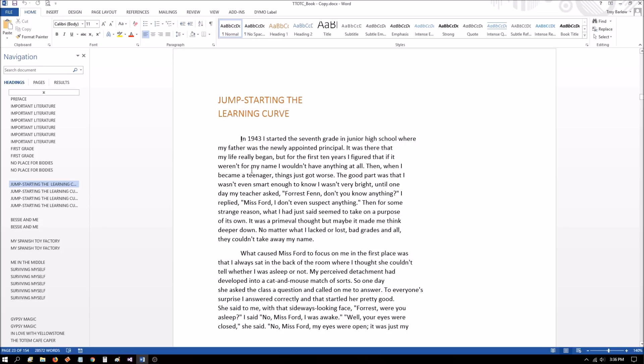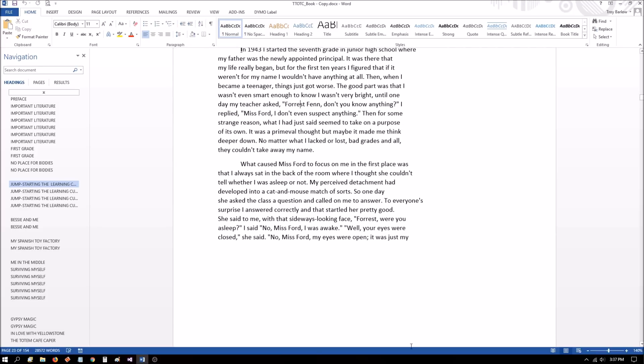And then here in there, he's talking about if it weren't for my name, I wouldn't have anything at all. And then down here, no matter what I lacked or lost, bad grades and all, they couldn't take away my name. Well, here's his name. Seven lines down because of the seven words in the first part of the poem. Now, if we count all of the words, including the conjunction and we end up with as I have gone alone in there and with my treasures bold is 12 words. So if we count down 12 from his name, we end up at his name again, right here on this line.